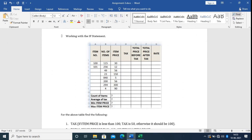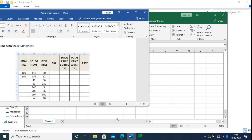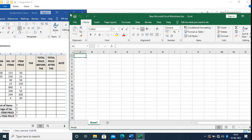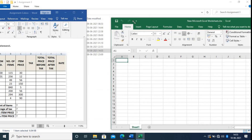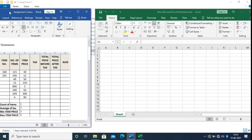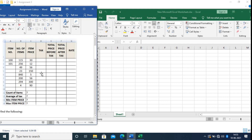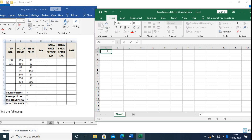This is my assignment. Now I am typing the headers here: Item Number, then Number of Items.